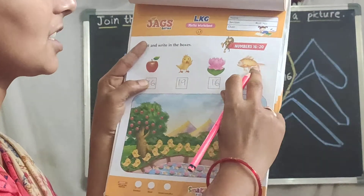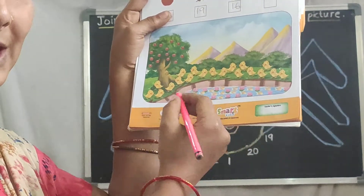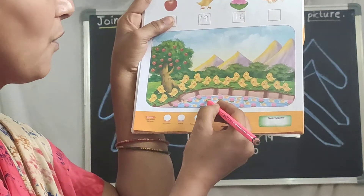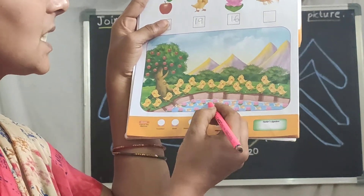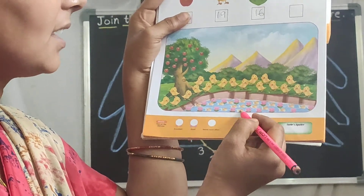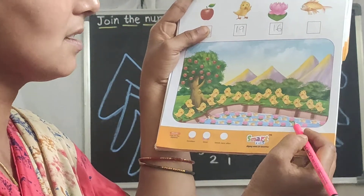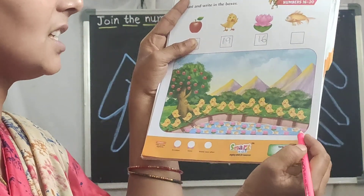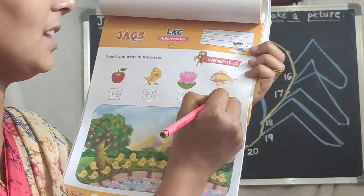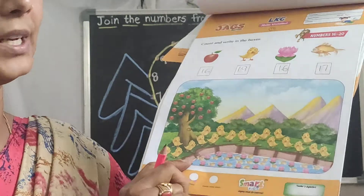Next, look here children — what can you see? Fish! Let's count the fishes in the pond. 1, 2, 3, 4, 5, 6, 7, 8, 9, 10, 11, 12, 13, 14, 15, 16, 17. So write the number 17 in the fish box. Like this, you should complete this page.